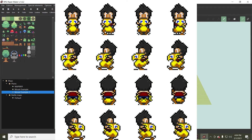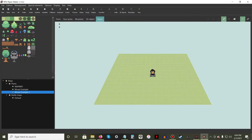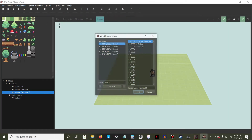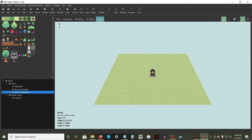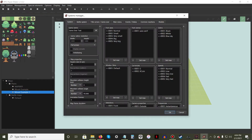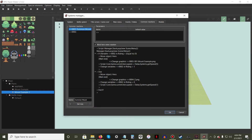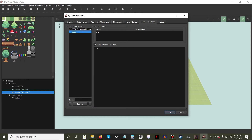We will be creating two ways for allowing the player to ride a vehicle. Create a new variable and label it IsWriting. In the Systems Manager, go to the Common Reactions tab and create a new common reaction named Summon Mount.